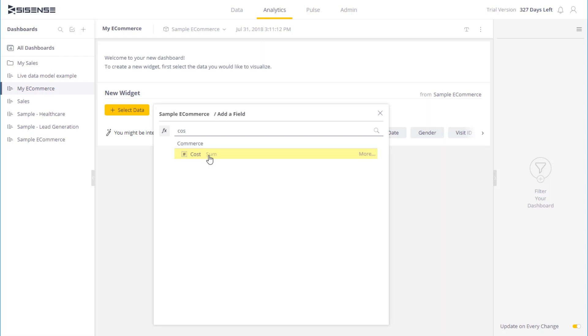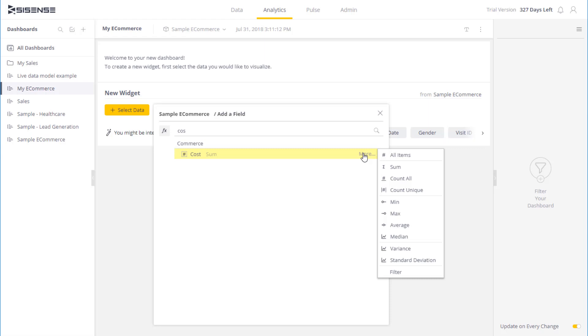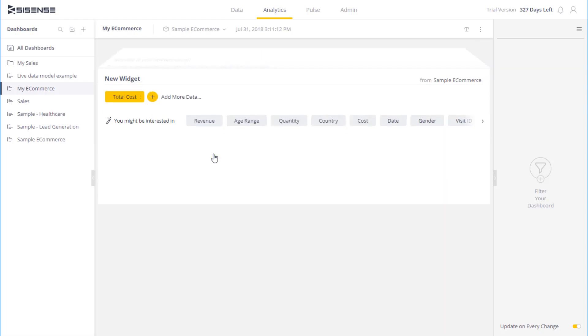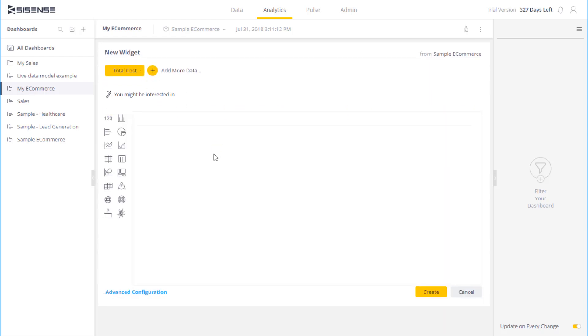Or, if I click on More, it will open up additional menu options with additional calculations and filters that I can apply to that field. For now, let's keep it simple. I am going to select this field and perform the sum of costs.